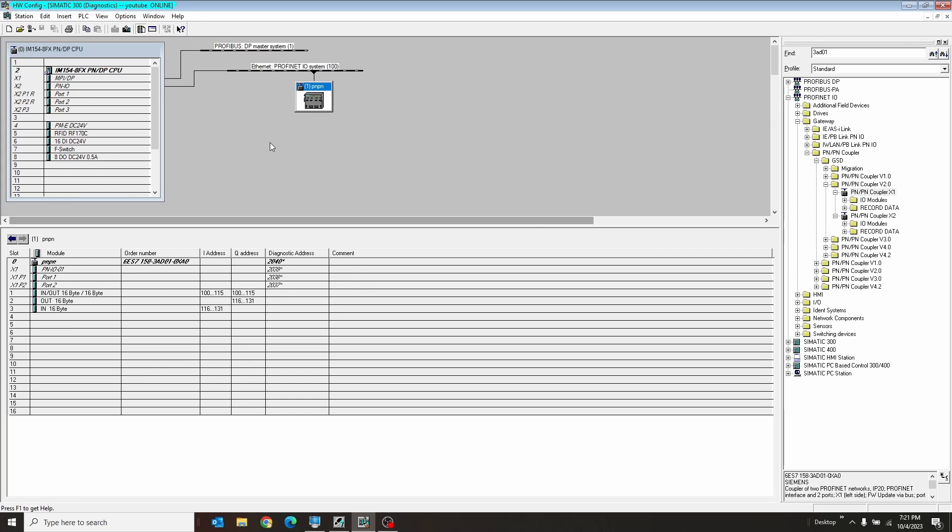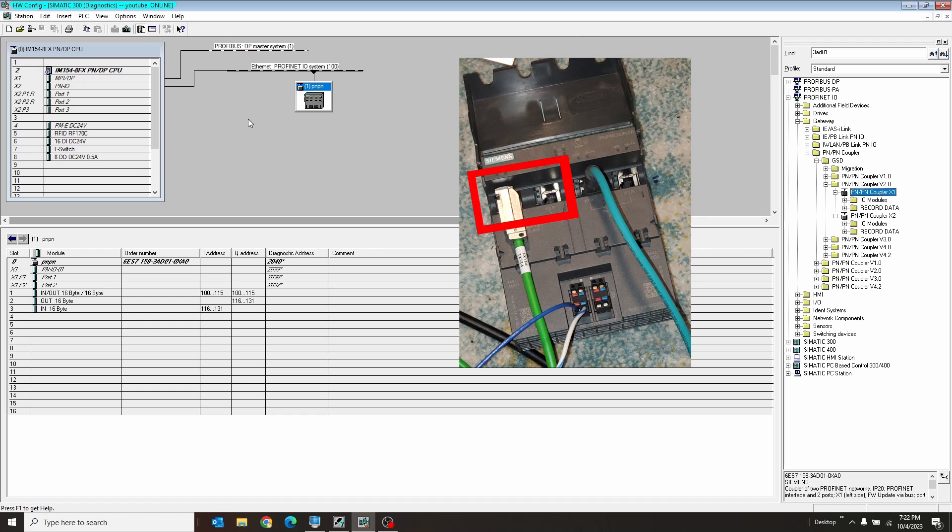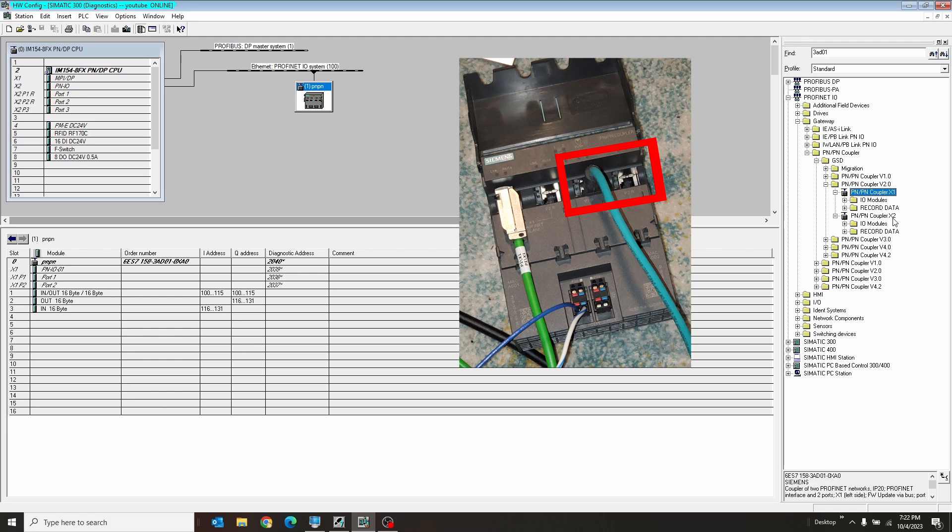The PNP coupler has two ports on it. It actually has four because each port pair acts as like a mini two-port switch. So the first port pair of the PNP coupler will be called X1 and the second port pair will be called X2. And it is important when you put these things into your project which one you choose.